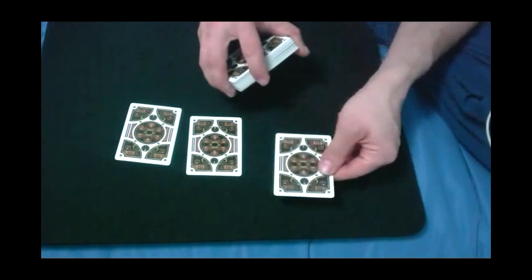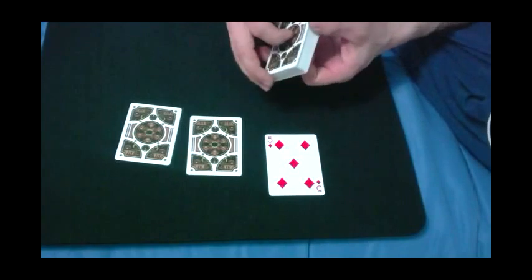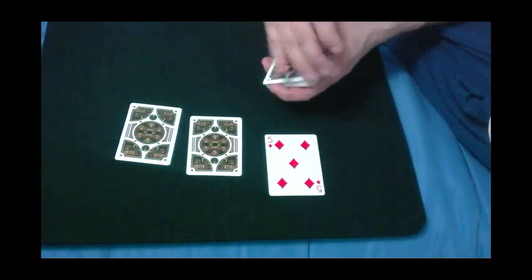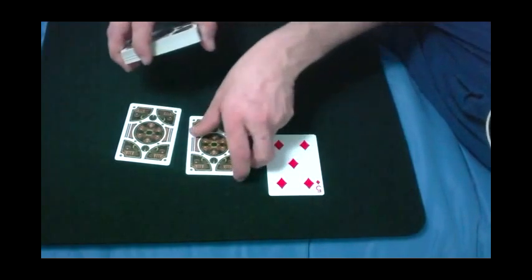Okay, now my first predictor, as I call it, is the five of diamonds. That tells me your card is a red card, correct?